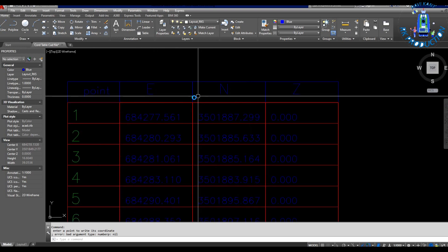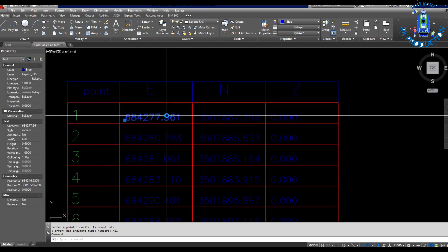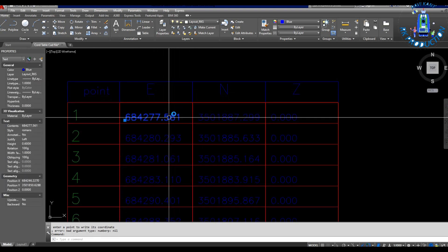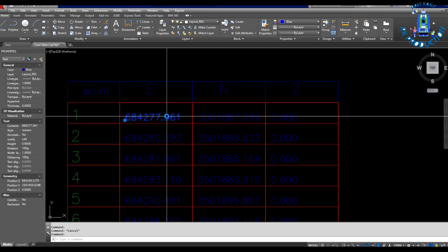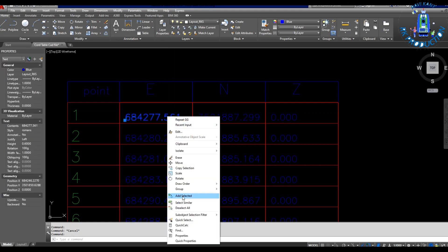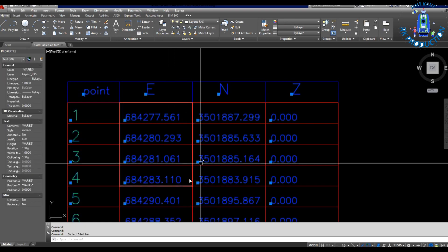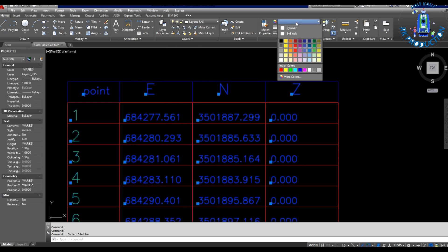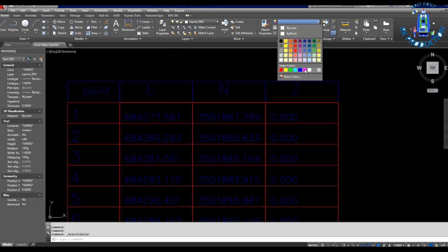You can change the text color also. For this, you have to select this text like this, and after that you can change the color of the text.